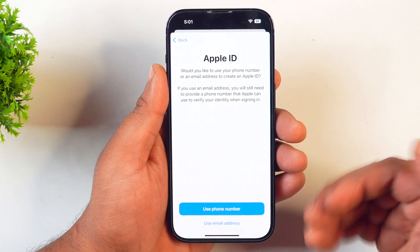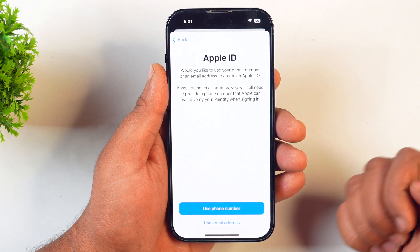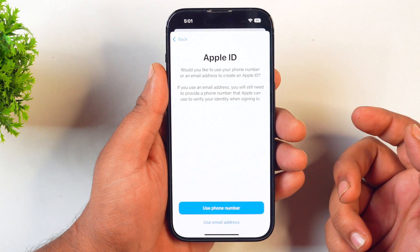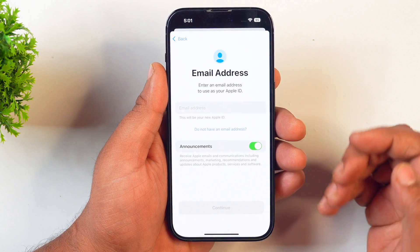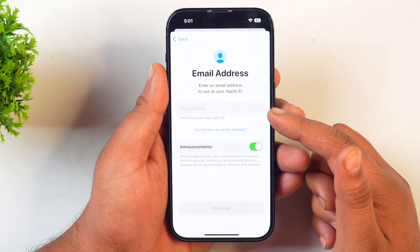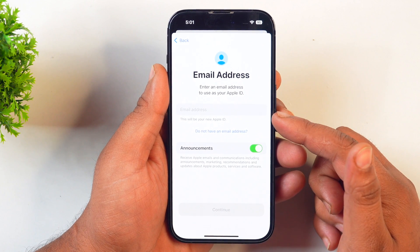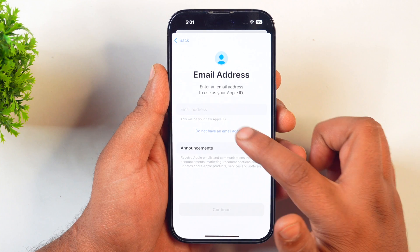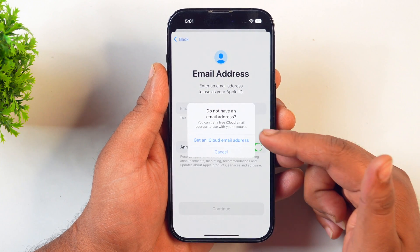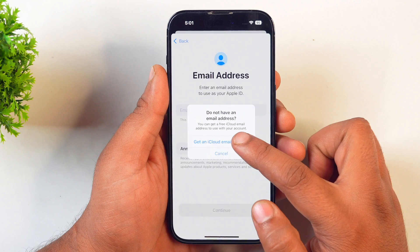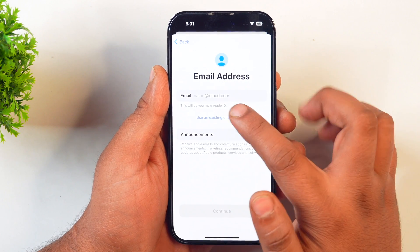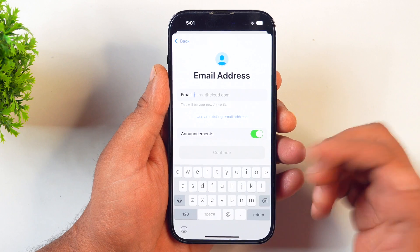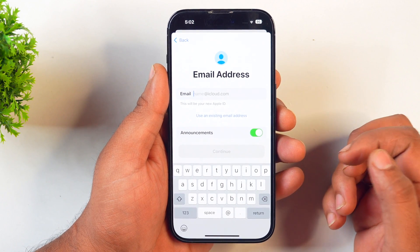Now you will be asked for your phone number and email address. To create an Apple ID iCloud account, we will use the email address option. Tap on Use Email Address. If you already have a Gmail account you can use it. However, since we need an @iCloud.com account, we will tap on Don't have an email address. Here you will see the option Get a Free iCloud Email Address, so tap on it. Now you will see a blank space to enter your email address with @iCloud.com. Enter the name you want for your iCloud account.